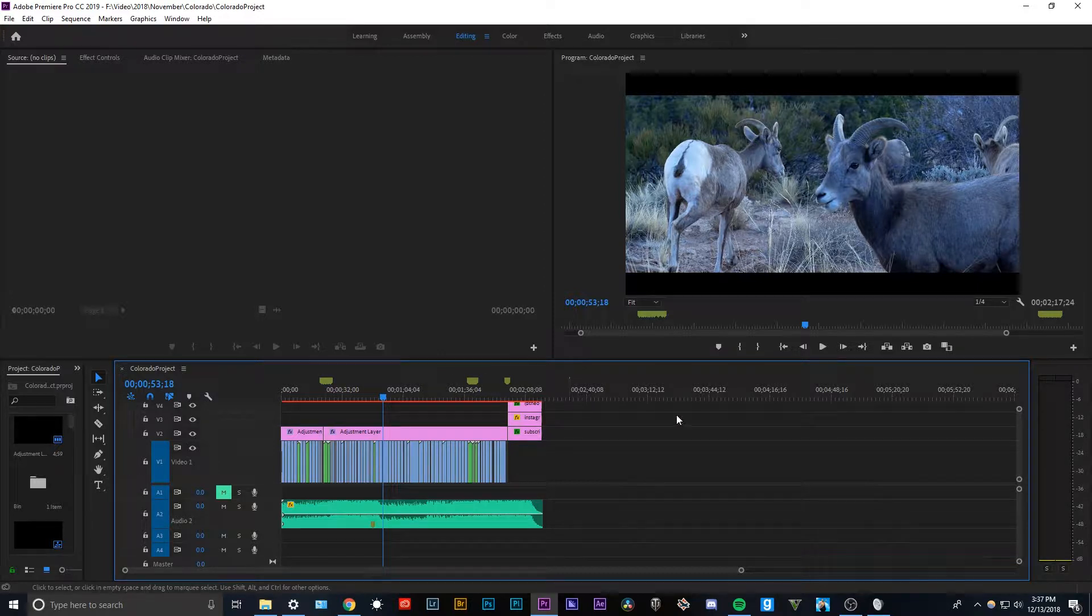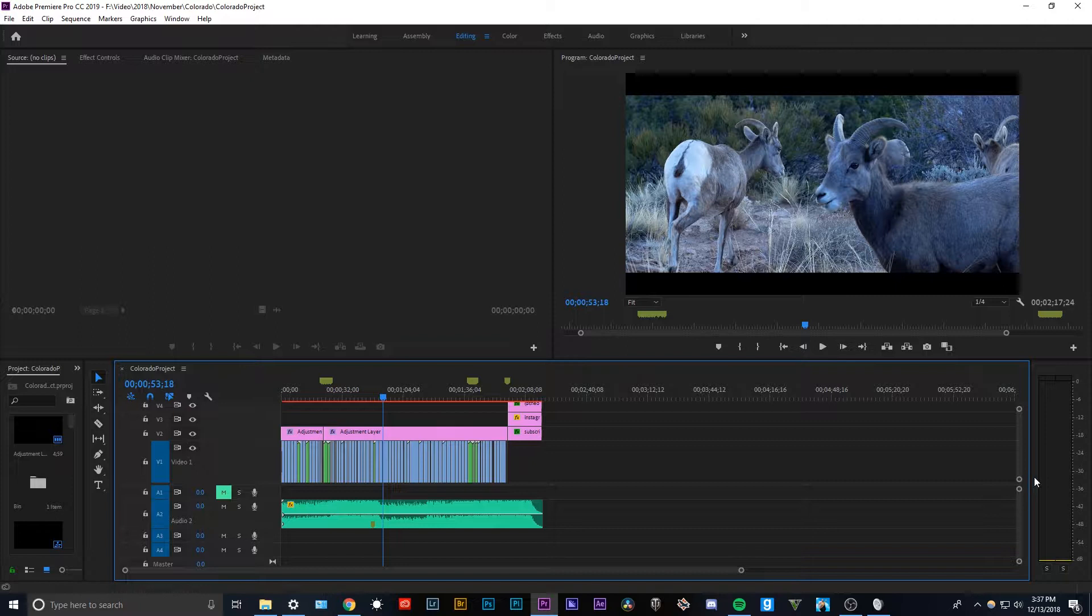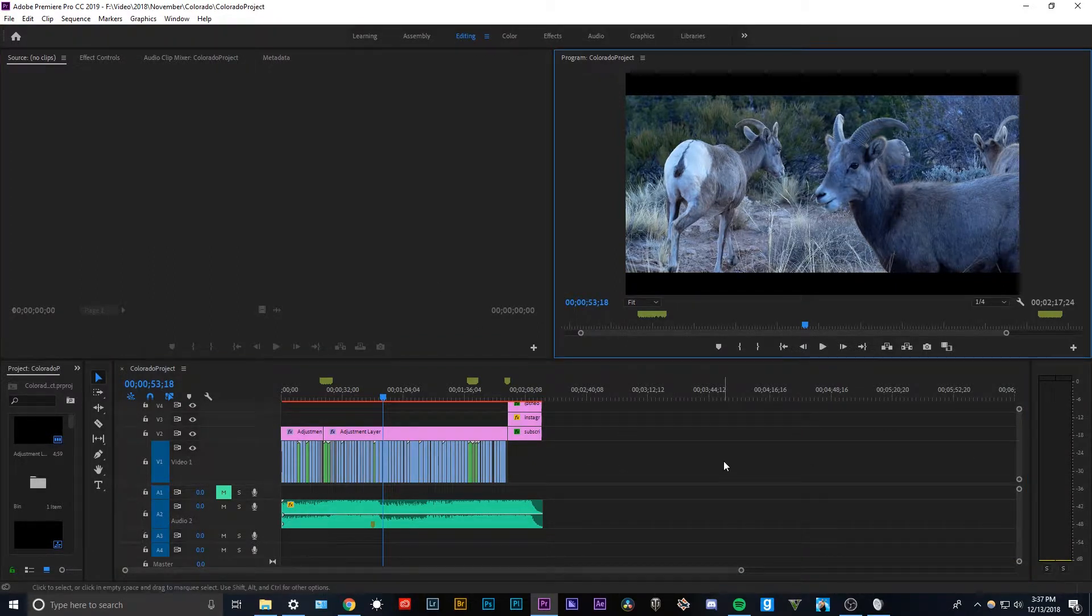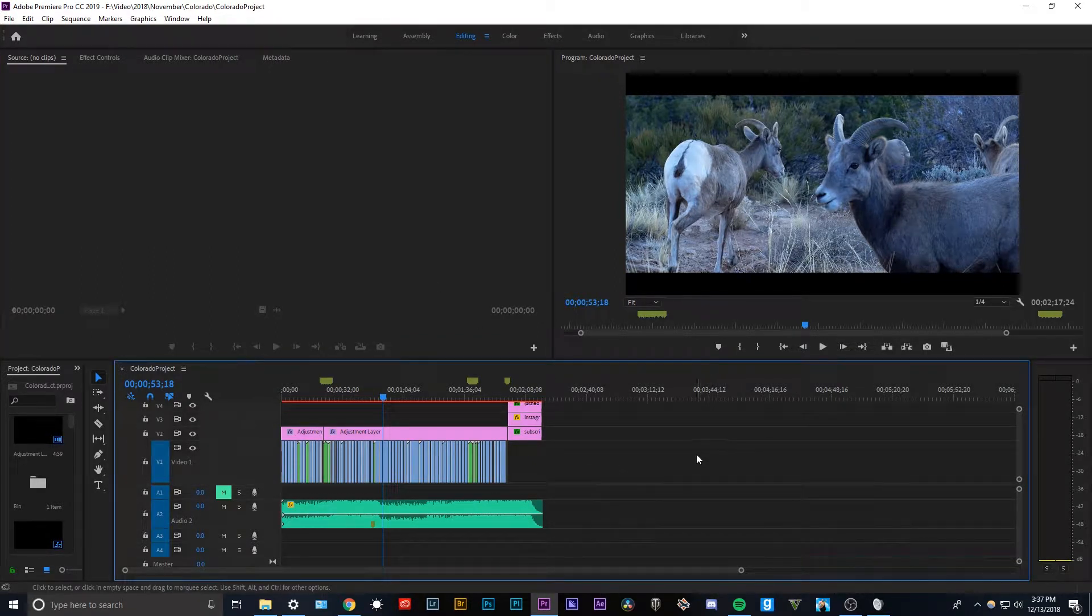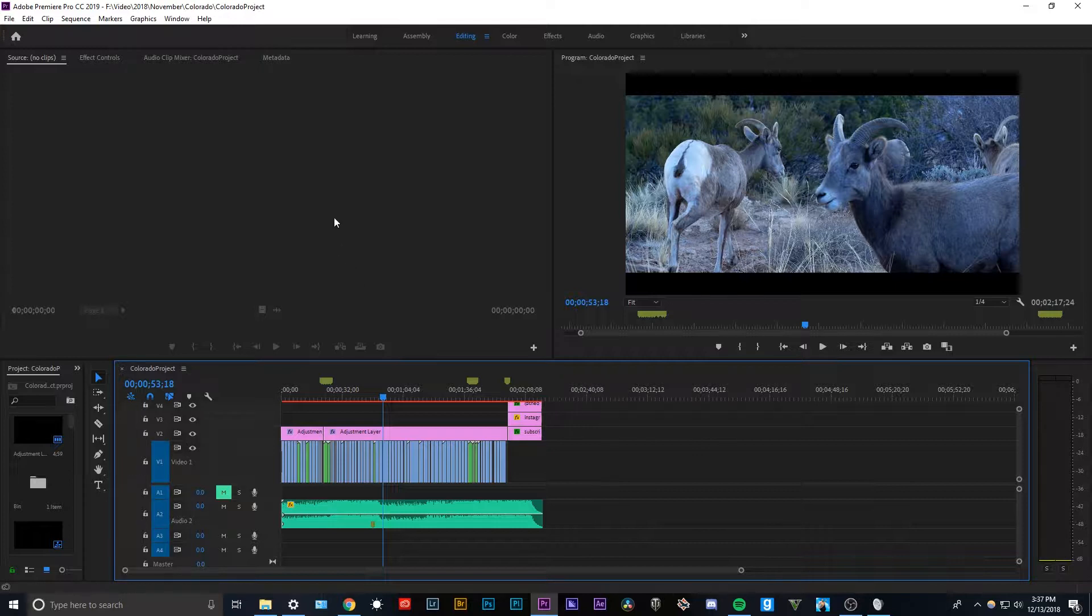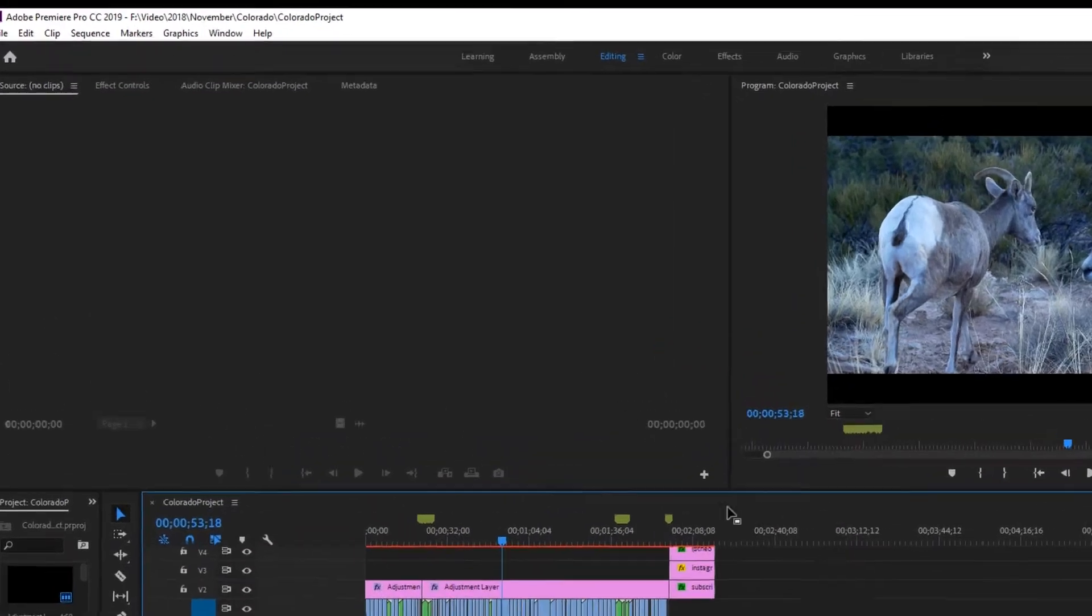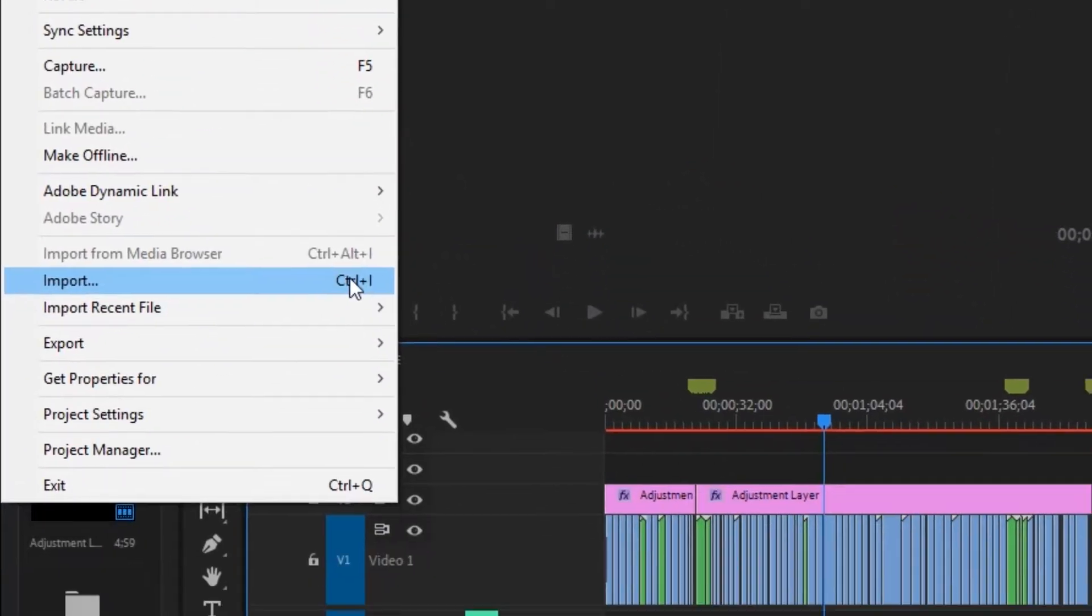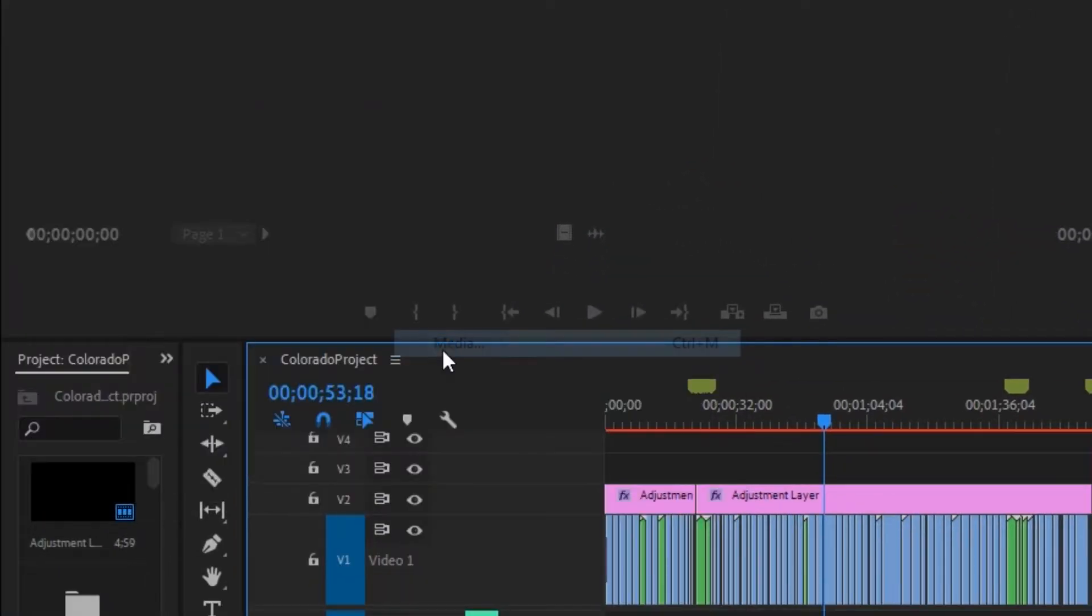So you have your timeline right here, mine's just called Colorado Project, and what you want to do is select it, make sure it's selected, nothing else. And what you can either do is Ctrl M on Windows or Command M on Mac, or you can just go ahead and click File, Export, and Media.